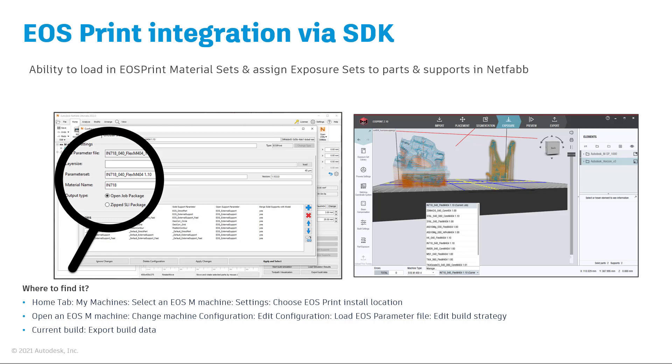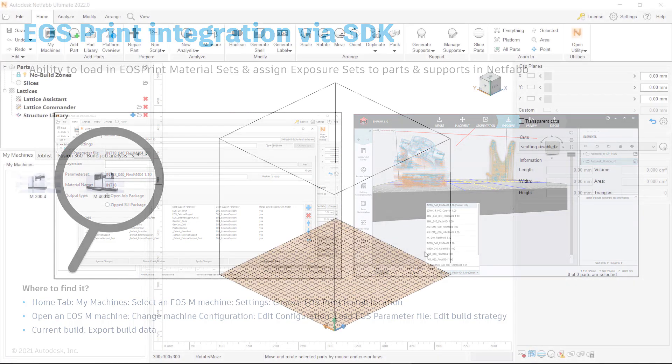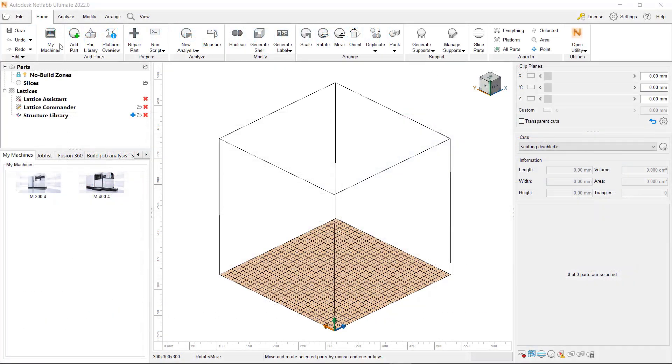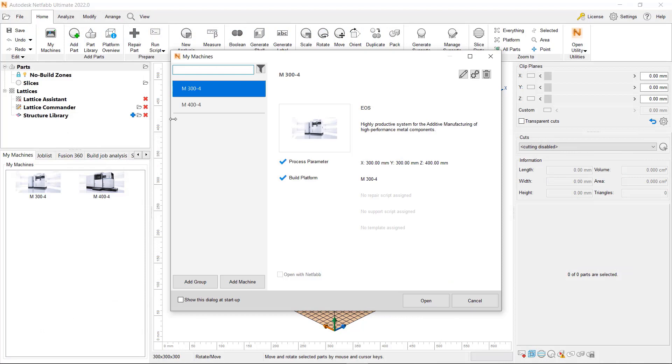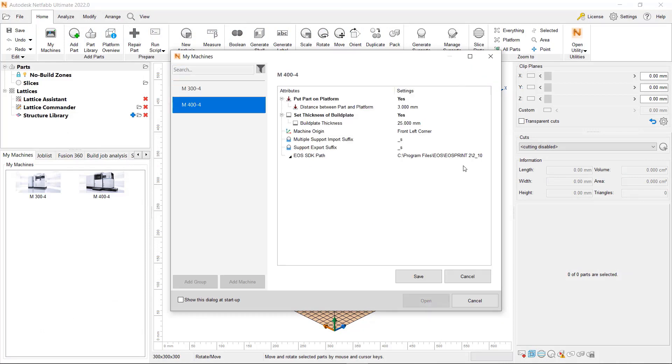Let's take a closer look at how to set up NetFab so that it can utilize the SDK integration. The process starts by adding an EOS M printer to my machines. Next, you can edit the machine and define the installation folder path where the EOS SDK resides.